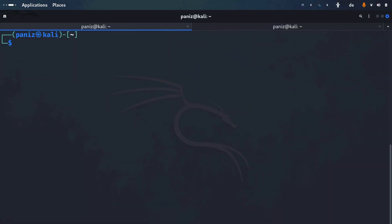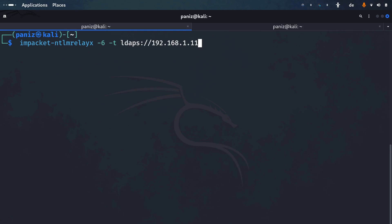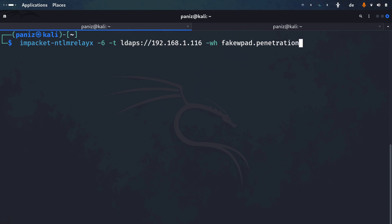The first step to perform the IPv6 attack is setting up ntlmrelayx. We use the '-6' flag for IPv6, '-t' for the target with the target's address '192.168.116.x', and '-wh' for setting up a fake WPAD.